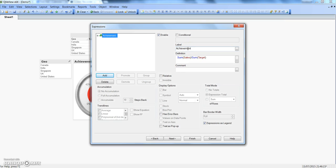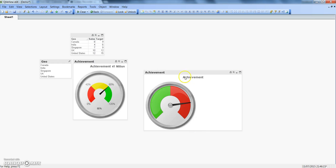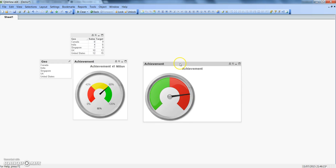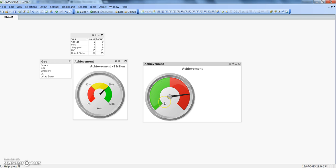We'll call it 'Achievement.' For now, let's click Finish and see what it looks like. Currently it's not giving a very good-looking result — it shows red at the topmost position. What we need is: from the beginning to 40% should be red, then 40 to 80 should be yellow, and above that green. So we need to configure its properties.